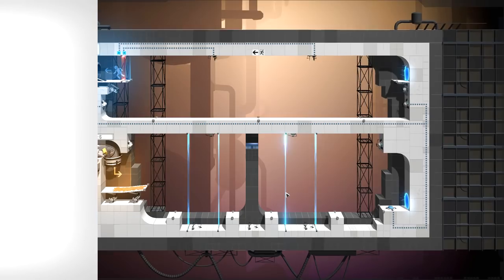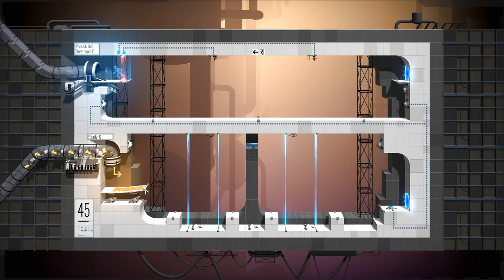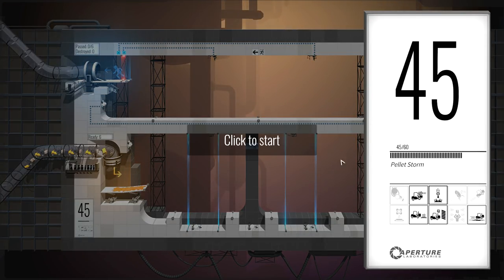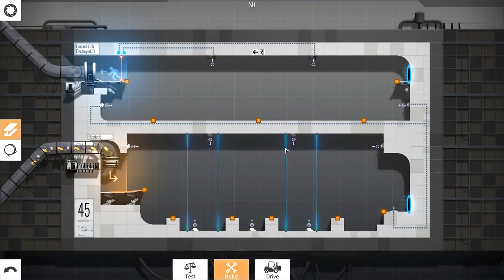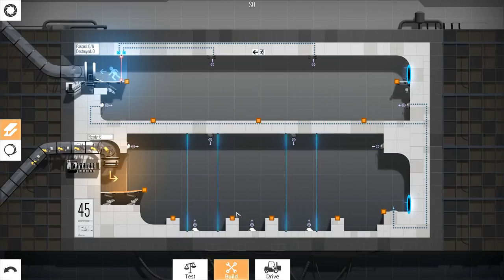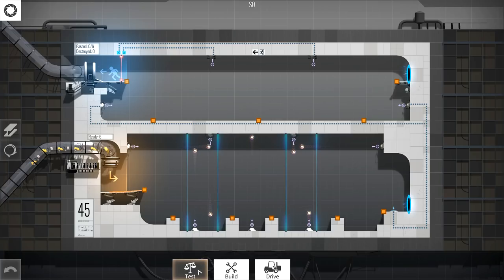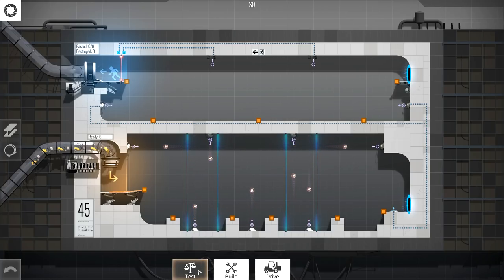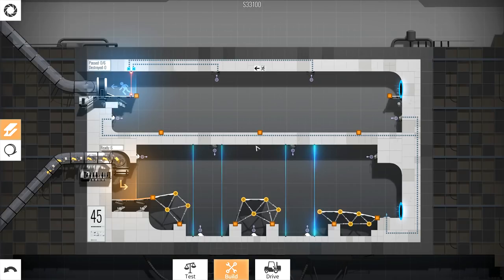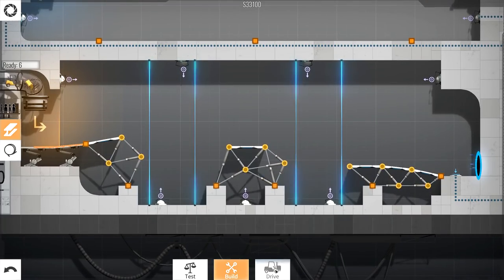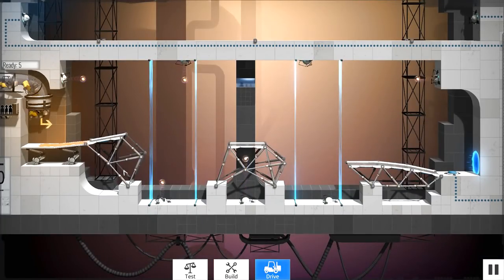This one looks pretty easy. Pellet storm. Oh, this is like all about deflecting pellets into the thing, right? Oh, my goodness. You've got to be kidding me. Phase one. Complete. Check this out.